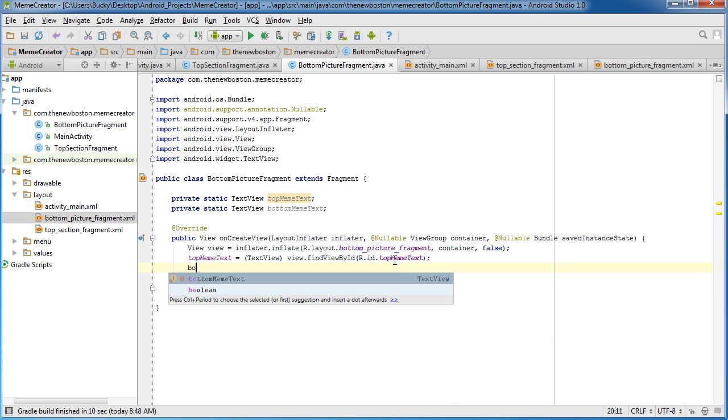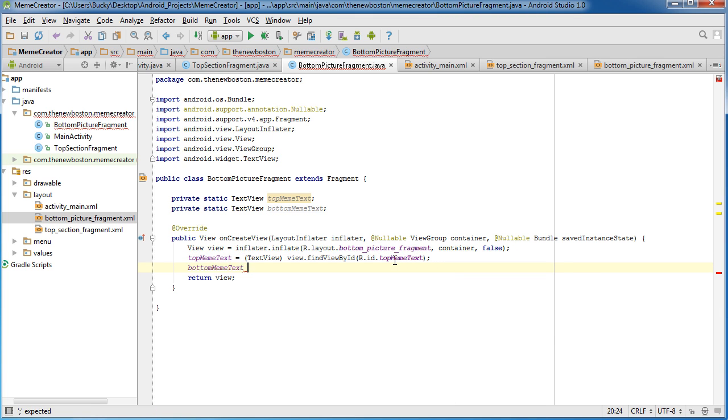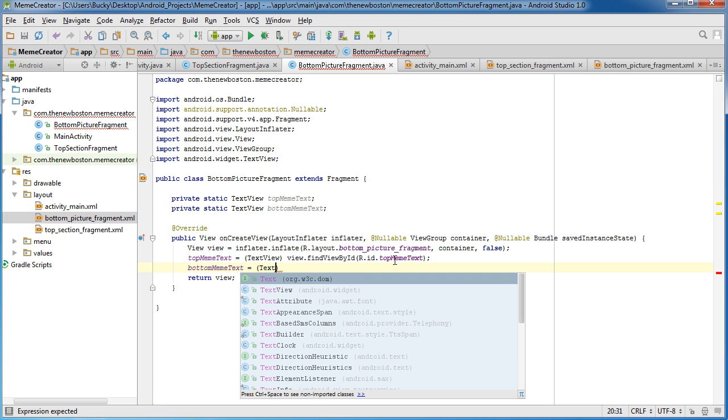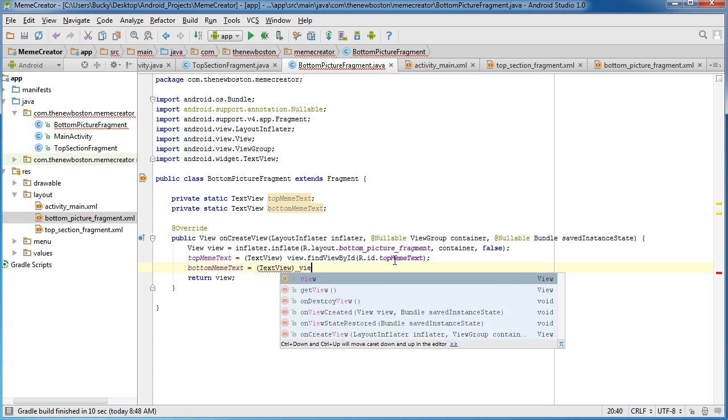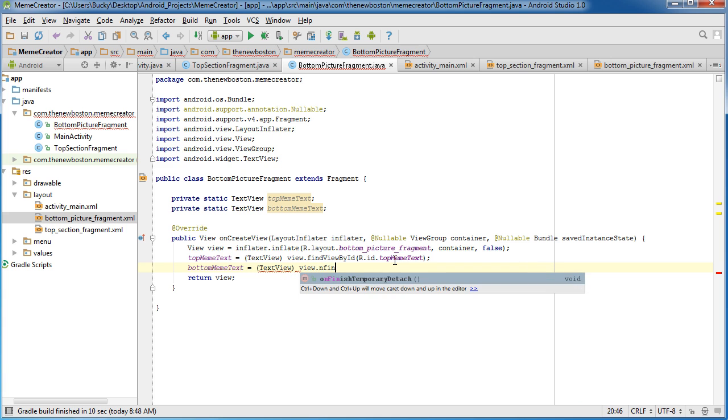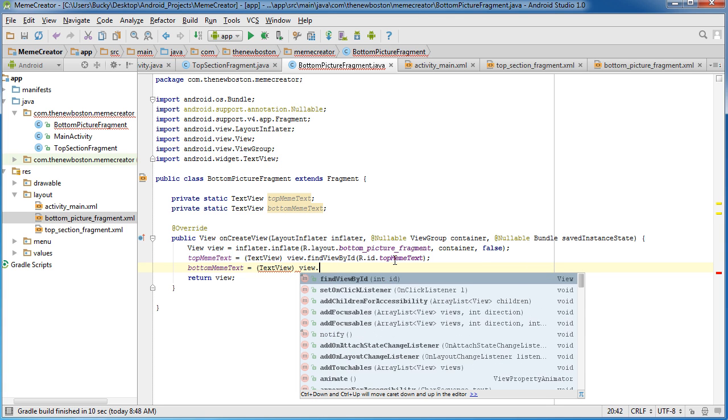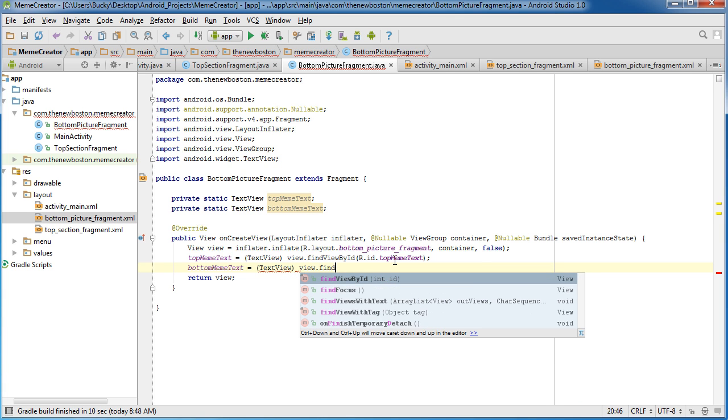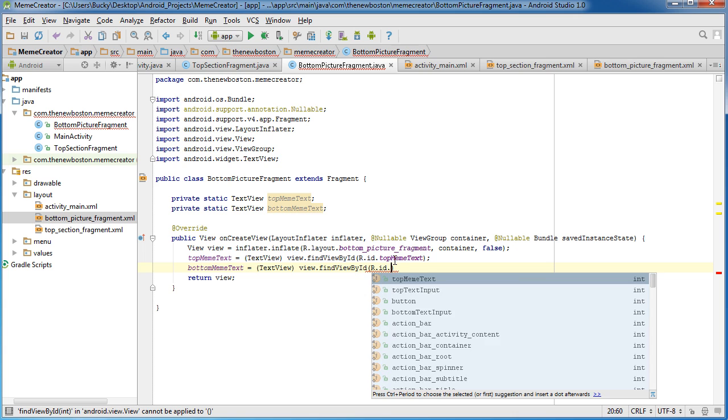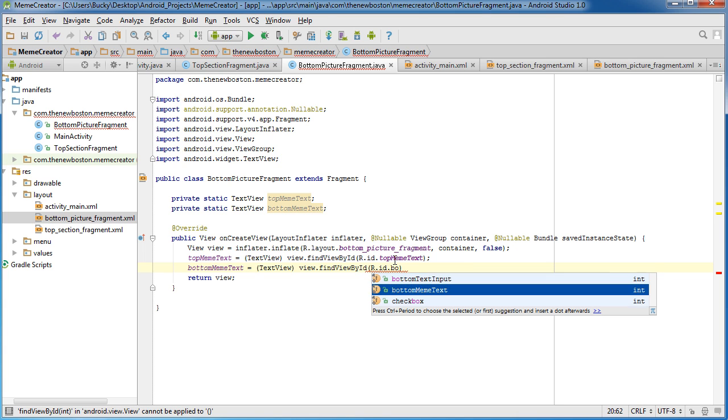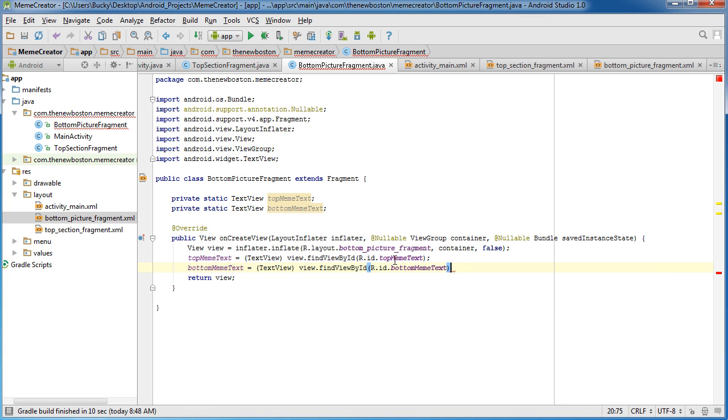Now for bottom meme text, set this equal to view.find, r.id dot bottom meme text.